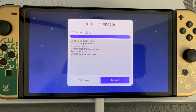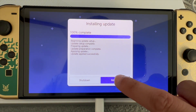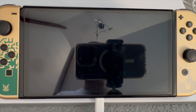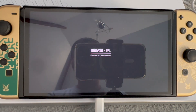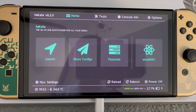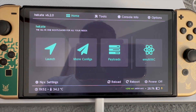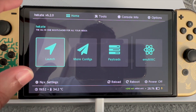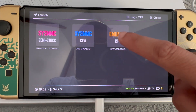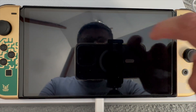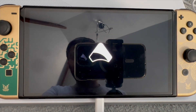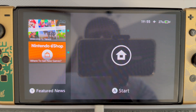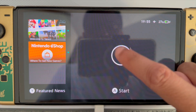Now that that's done, all we need to do is click on Reboot — and that's updating just the custom firmware. So now we are back on Hekate. What we need to do is click on Launch again, then click on EMUMMC, and just wait for it to load. So now we've booted into our Nintendo Switch.